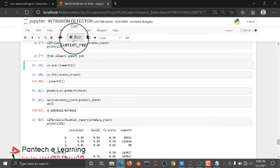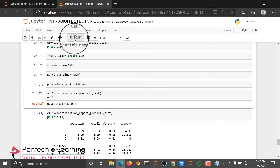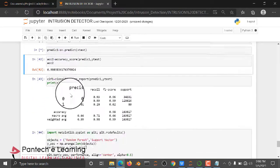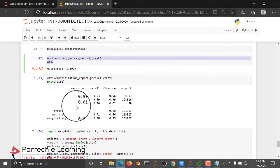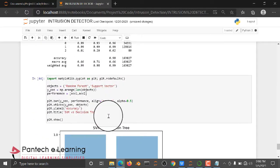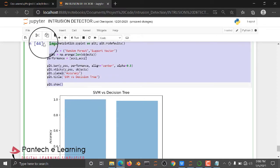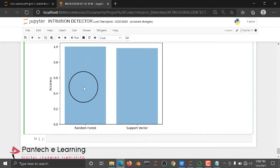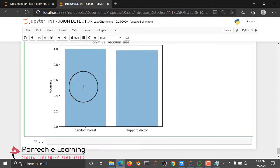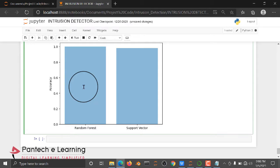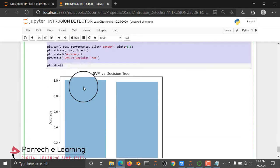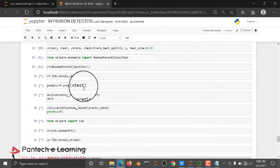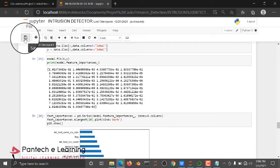After that we import the SVM algorithm, check the accuracy score of SVM and its classification report. Then we plot a graph for the final result showing how Random Forest and Support Vector Machine are performing comparatively. That's the code — check it out. Thank you for watching.